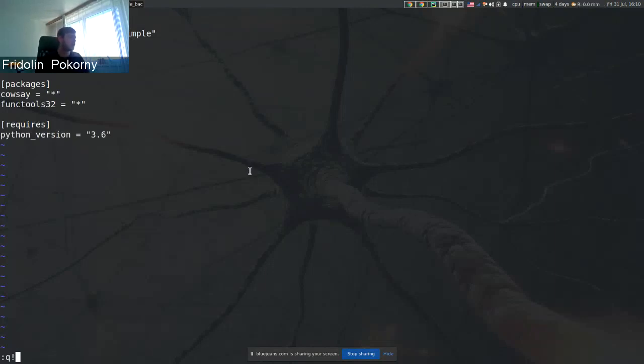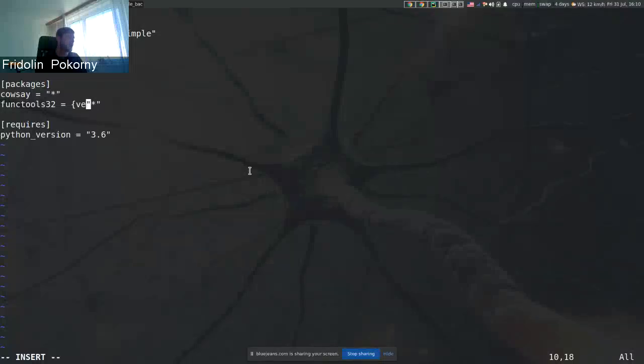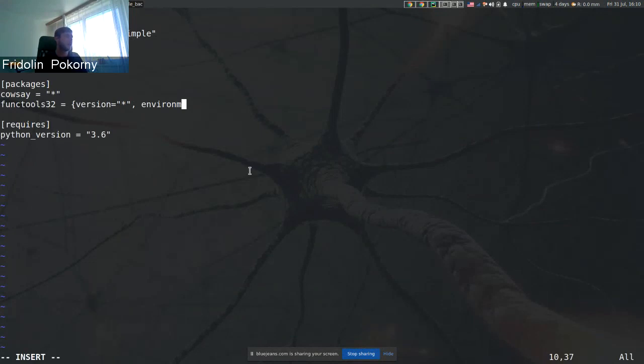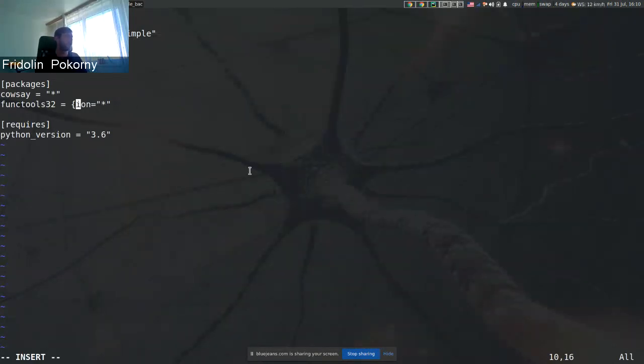So I have this pipfile. To have it properly implemented or to provide the proper pipfile, one should use something like environment markers. There are markers where one would restrict installation of this package for specific Python version, but we did not do that and we can easily end up with wrong software stack.